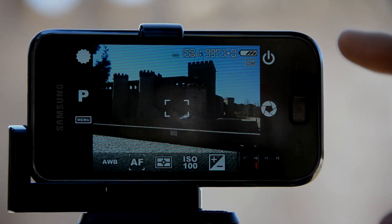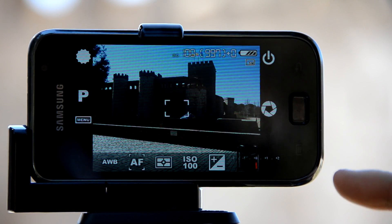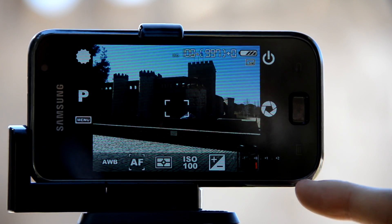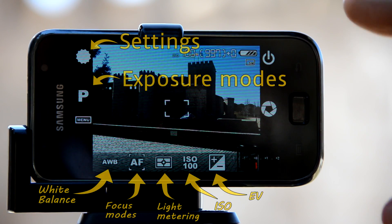Welcome to this Camera FV-5 tutorial. In this video you will gain insight into the application settings and parameters.